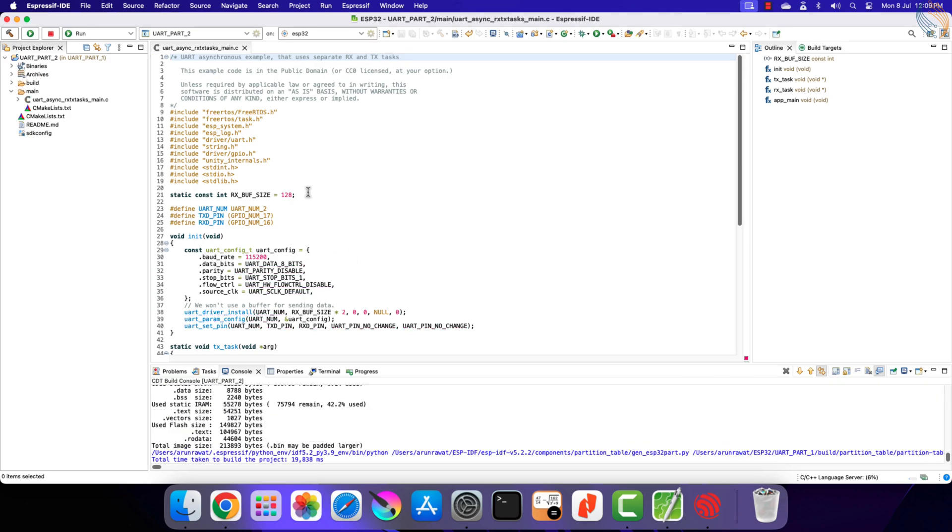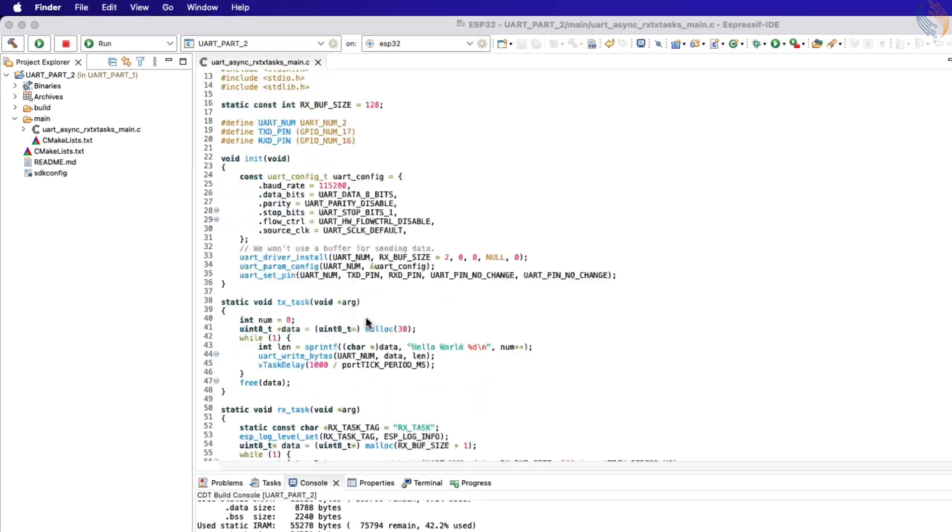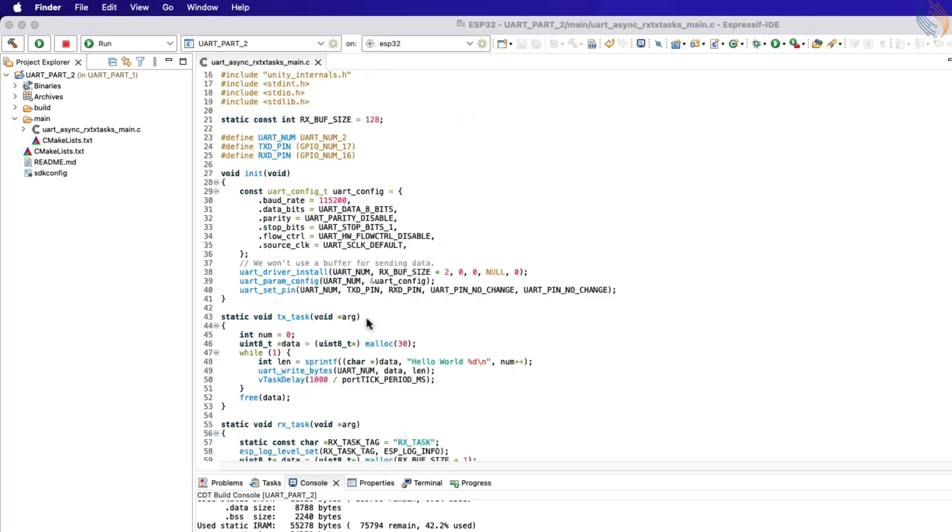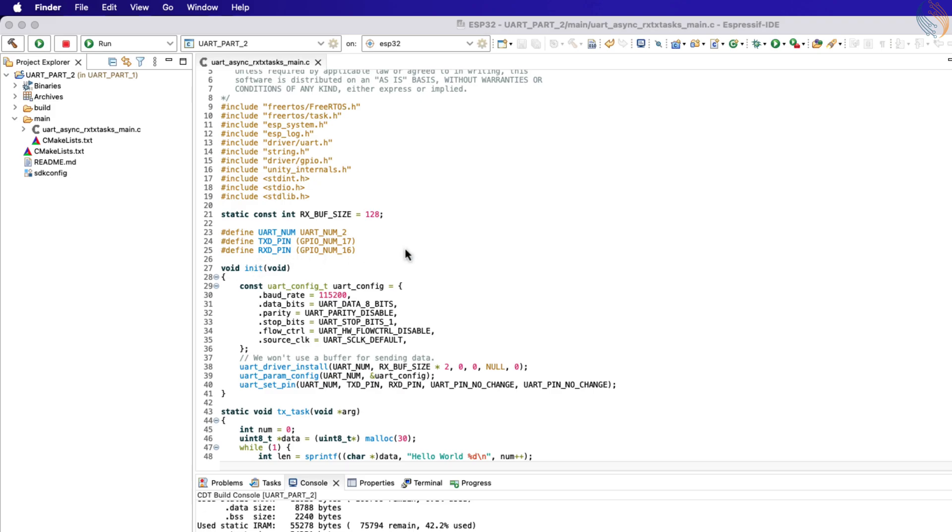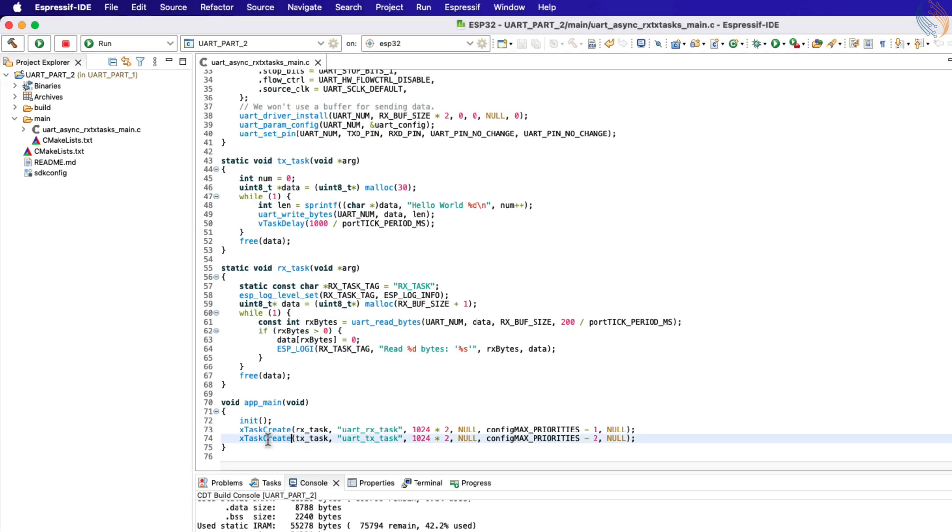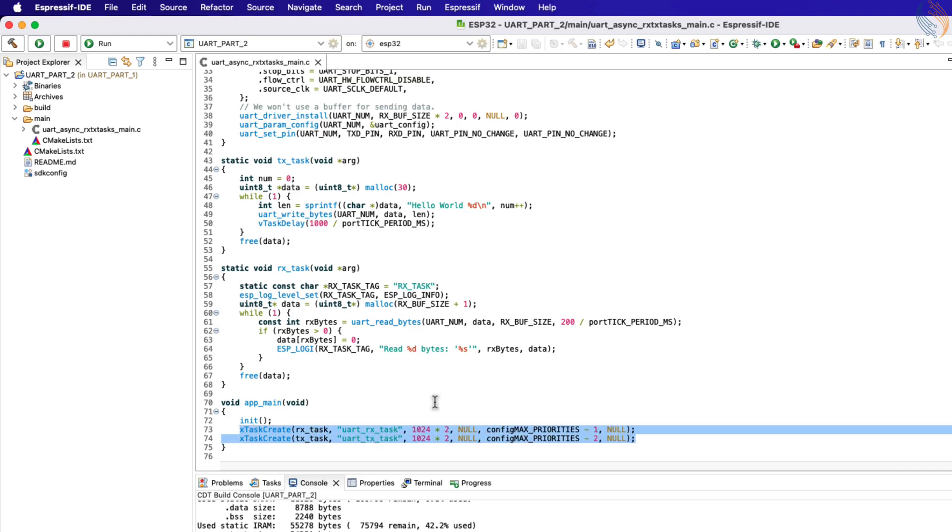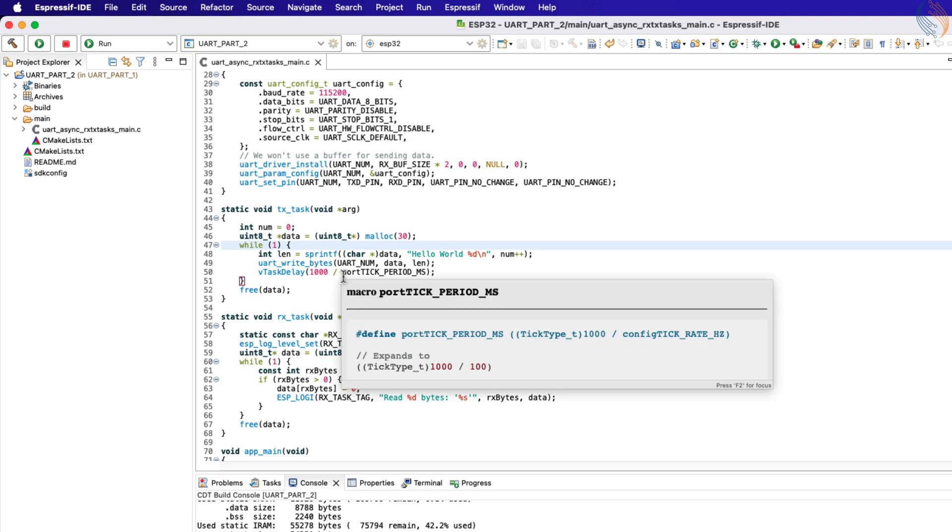In the last project, we created two tasks. The TX task was responsible for sending the data every one second, while the RX task was looking for the data sent by the computer. Now let's assume that I don't want the TX task to send the data periodically.